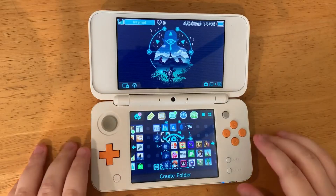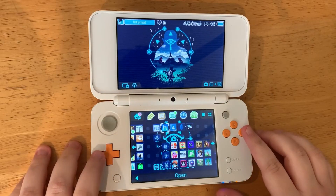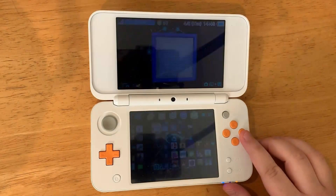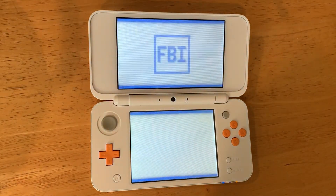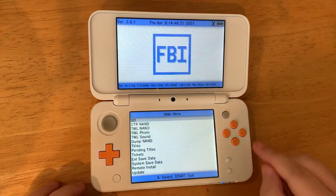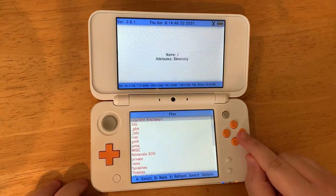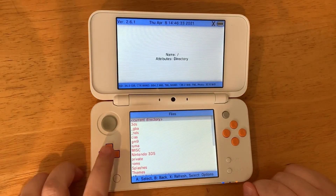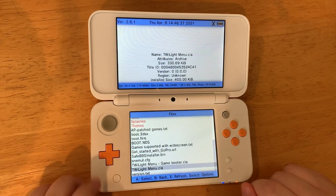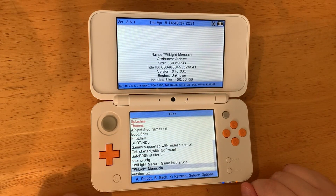Turn your 3DS on and go to FBI. Then select SD with the A button. Go to the bottom of the list — you can just hit the up arrow once everything is loaded to easily get there a lot quicker.